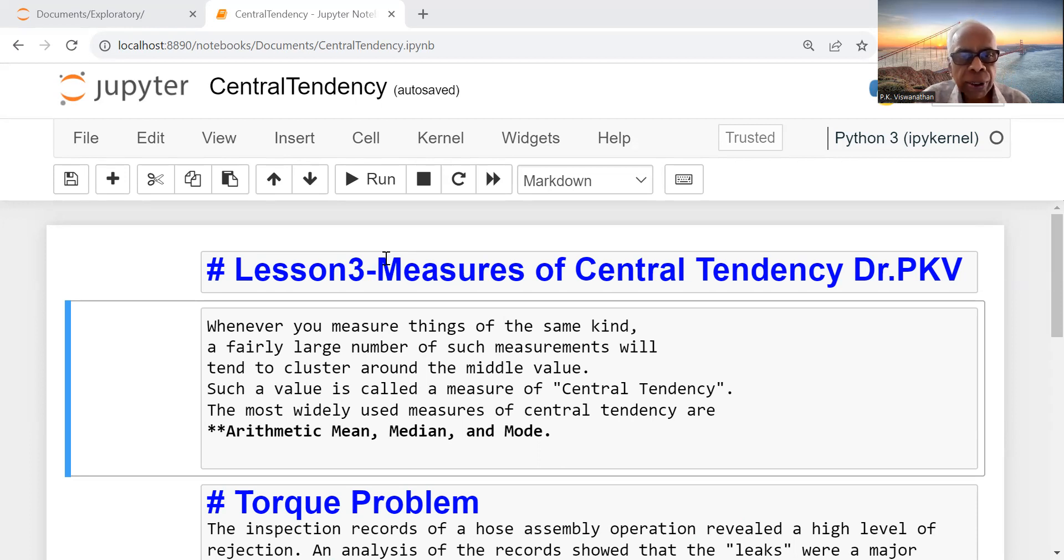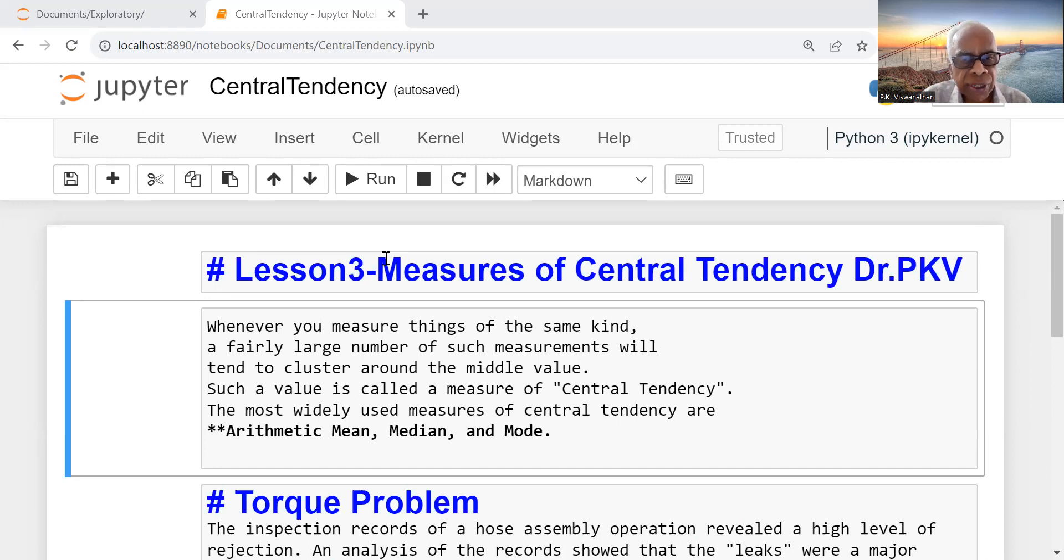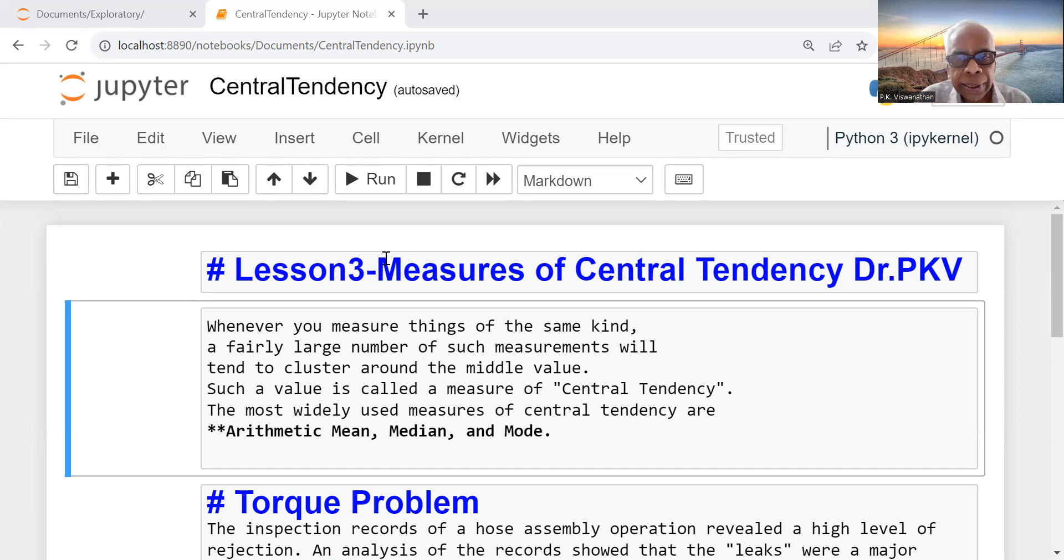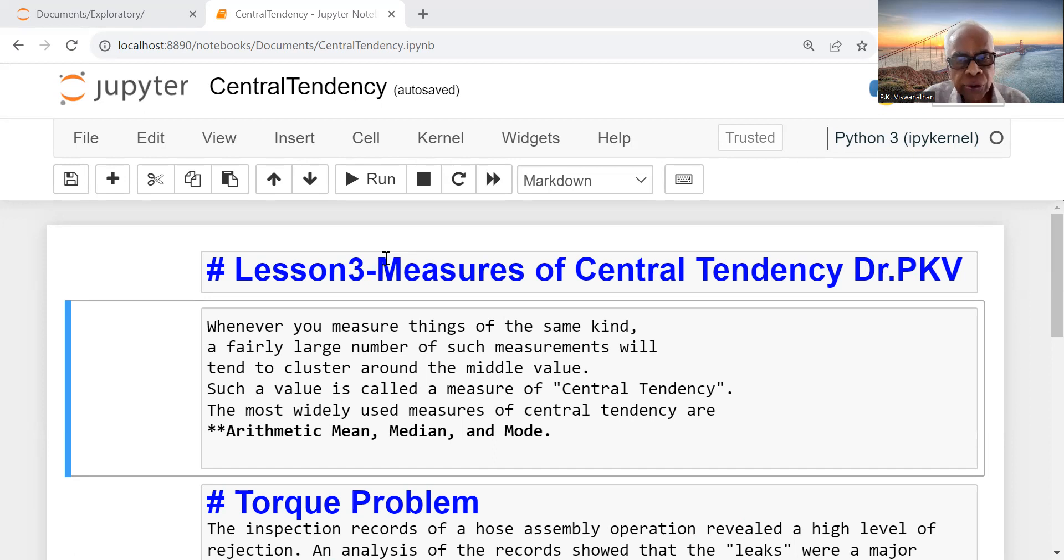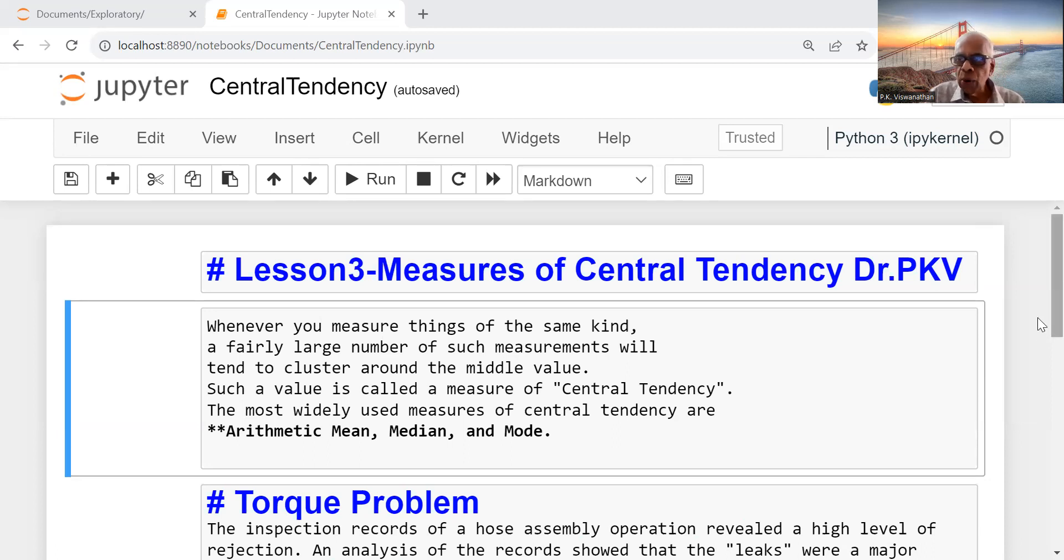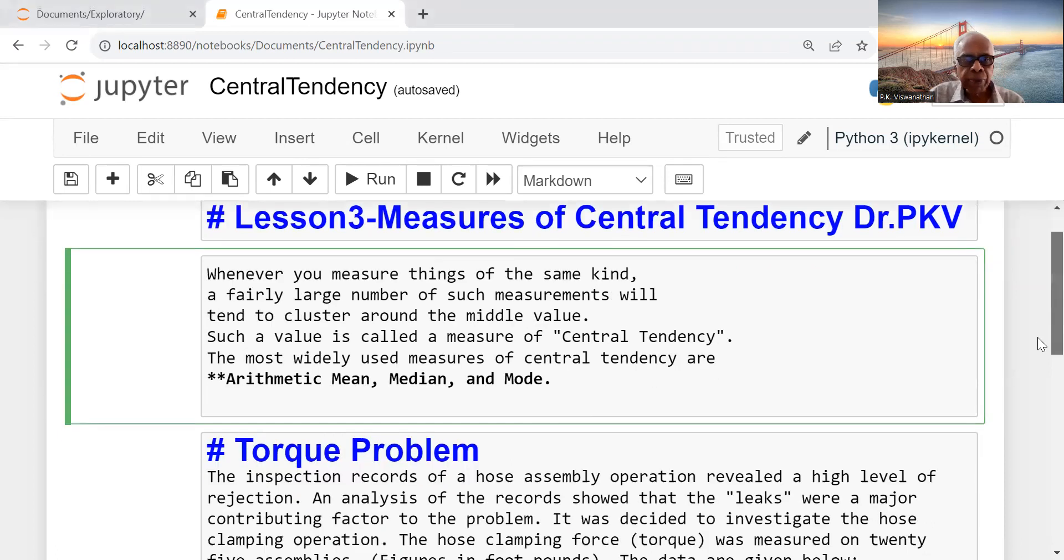Such a measure is called a measure of central tendency, and in statistics, we have a set of very popular measures: arithmetic mean, median, and mode. That is not to say harmonic mean and geometric mean are not important, but at the foundation level, we will just illustrate arithmetic mean, median, and mode with an example.